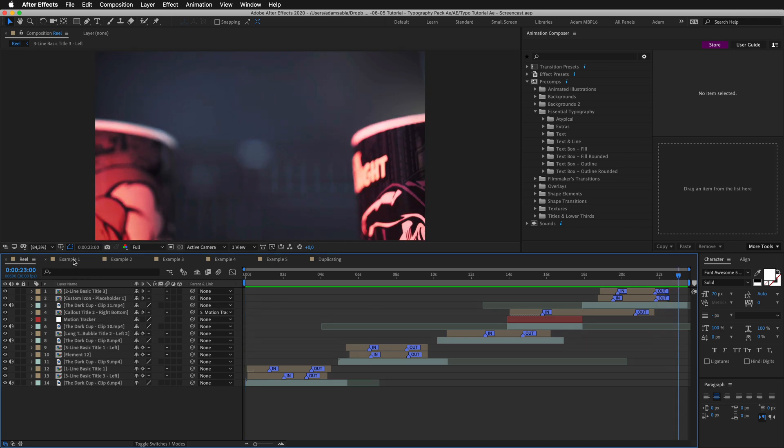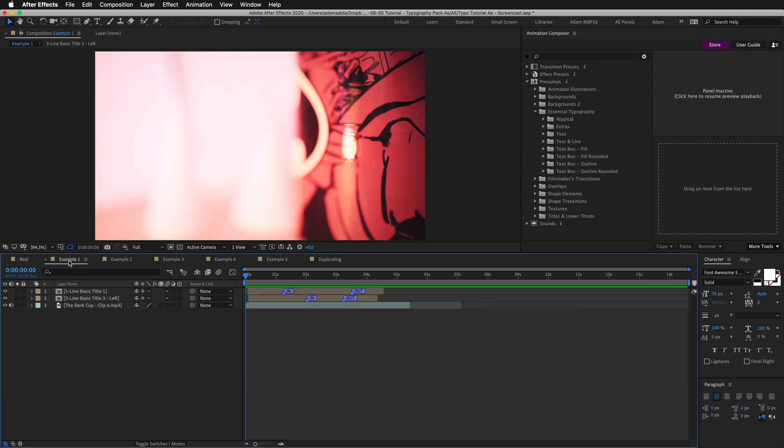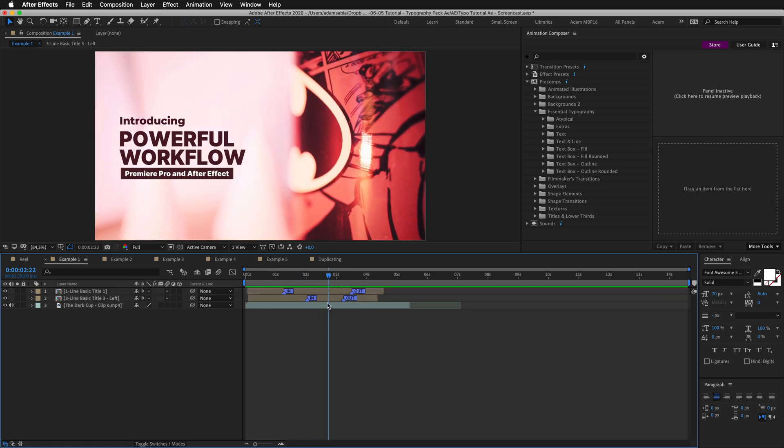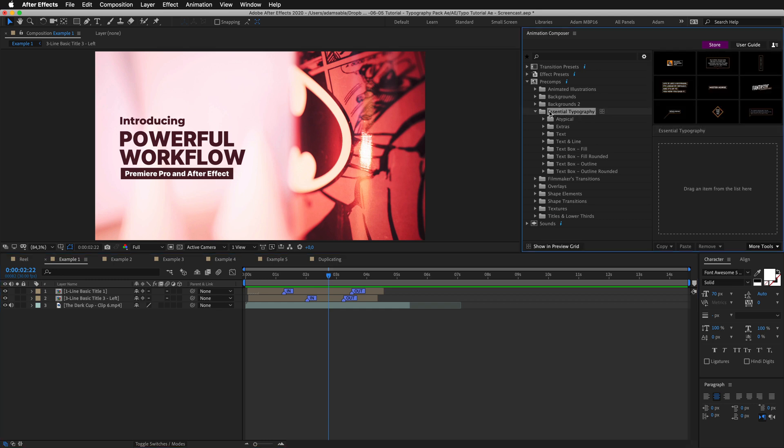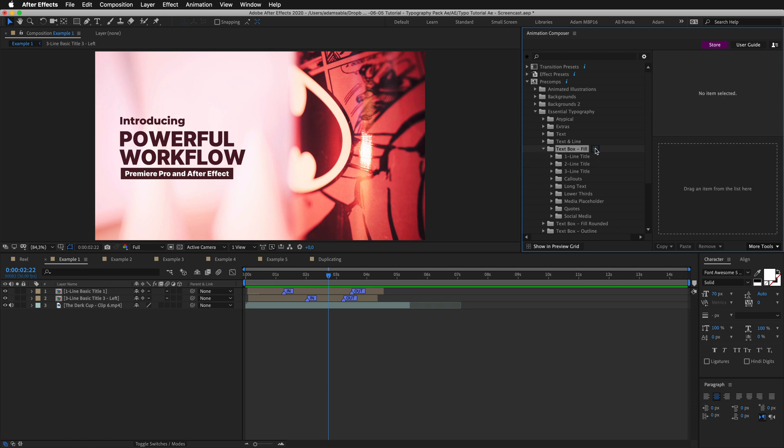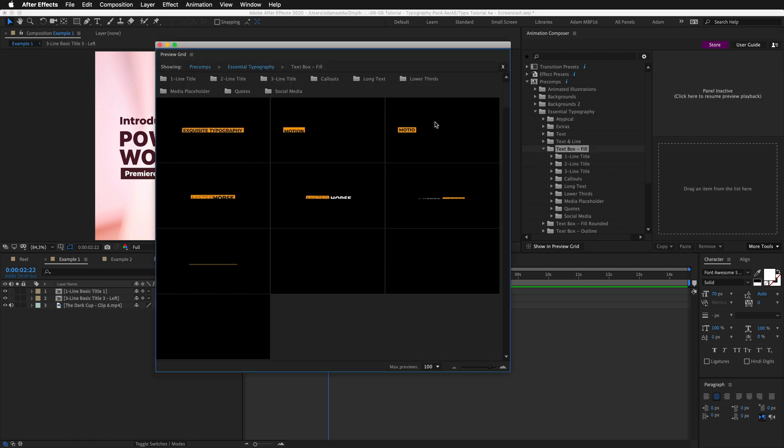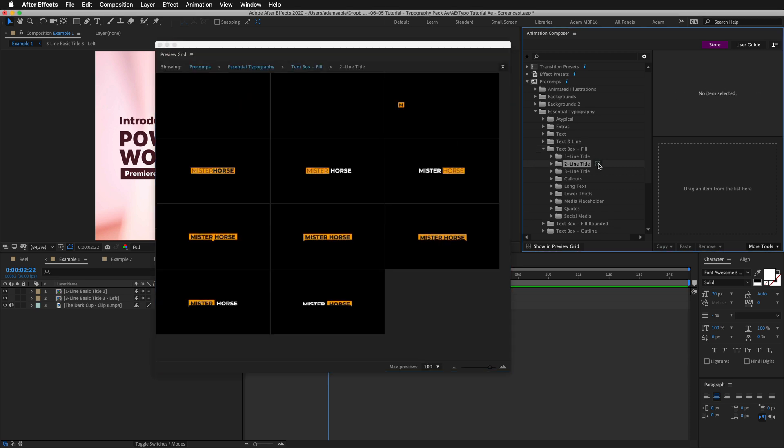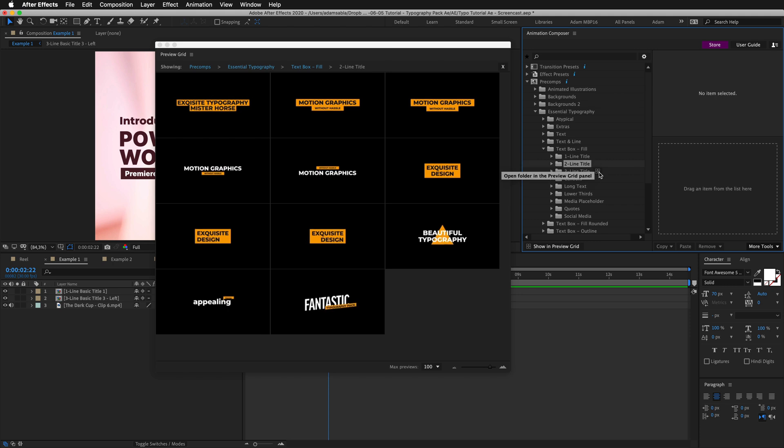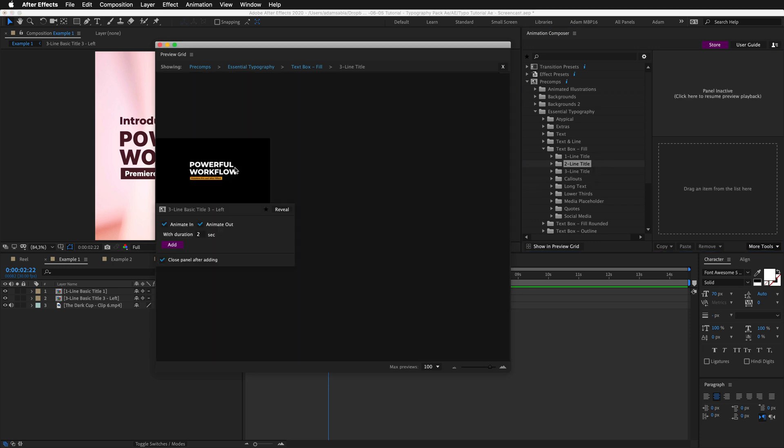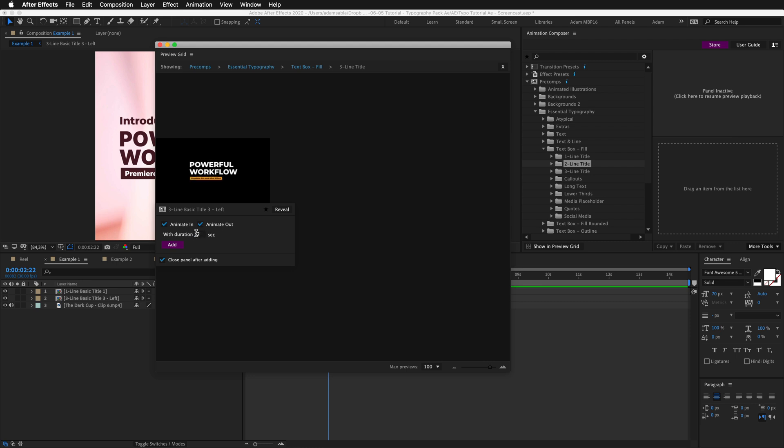Great, so let's start with the first one. This is a title made of two different titles. In Animation Composer inside the folder essential typography you have different folders. These are the different styles. If I click on this icon it will bring up the preview grid. I can filter the folders just like this. And then I can choose by clicking on an item. Here I can choose if I want to edit with In Animation, Out Animation and also set the default duration. I will leave this like it is and press Add.